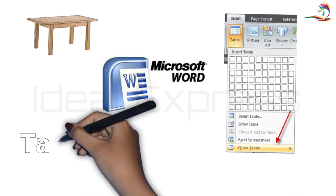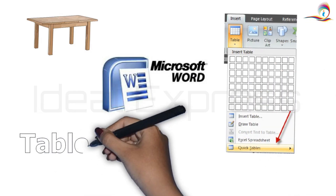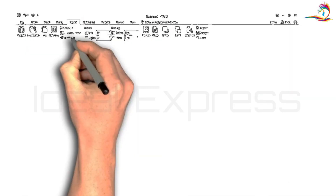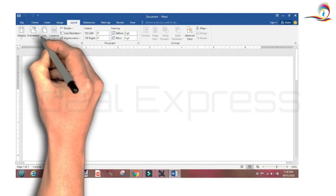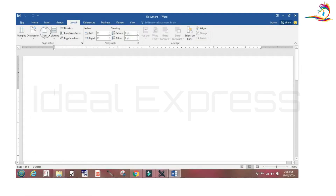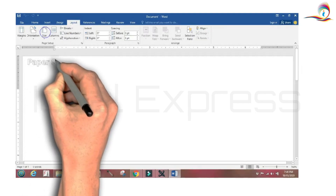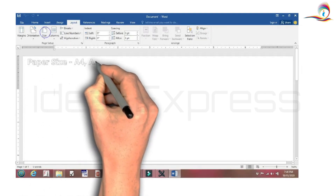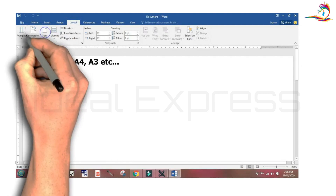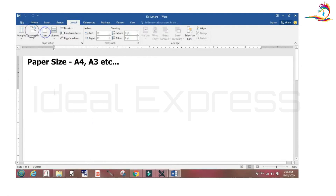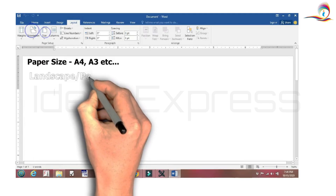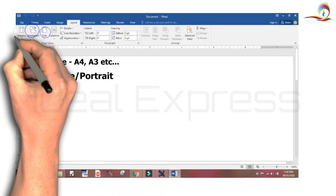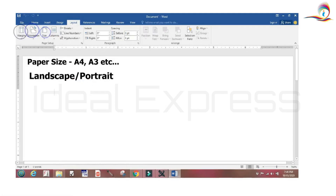In the previous video, I showed how to set the page. We set the paper, the sheet, and the margin. We will also set the page orientation to portrait.